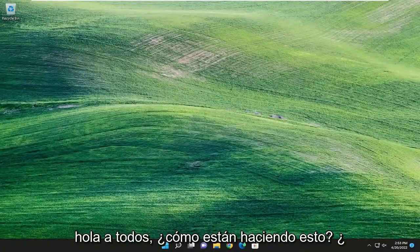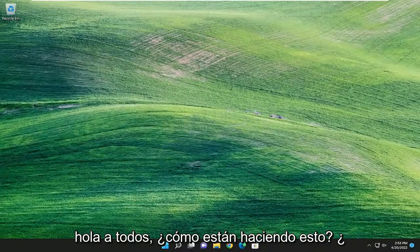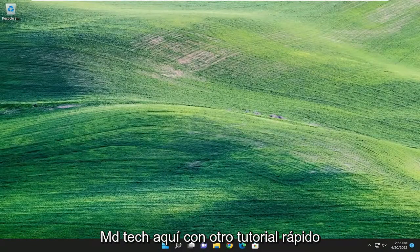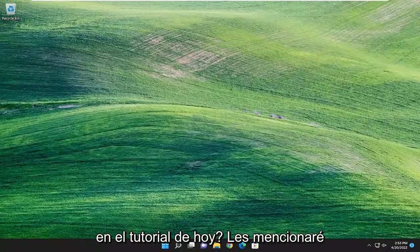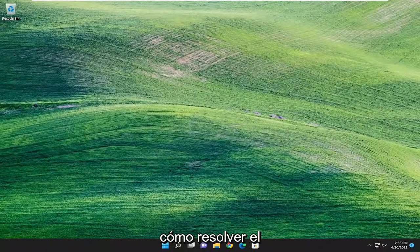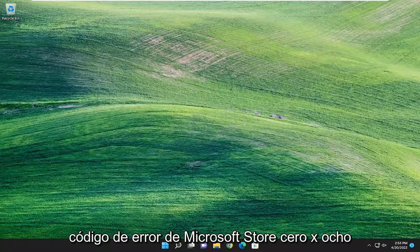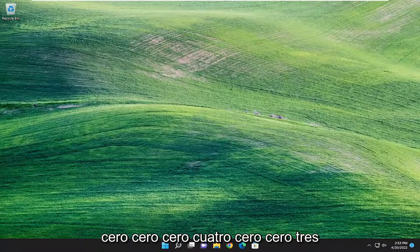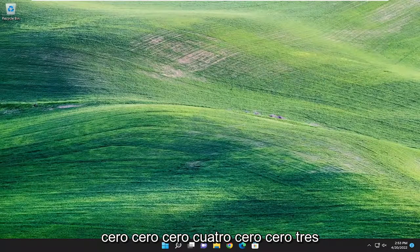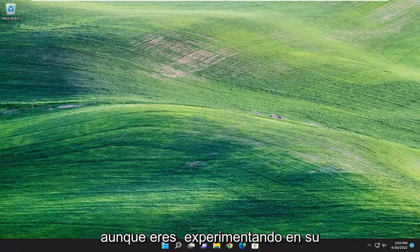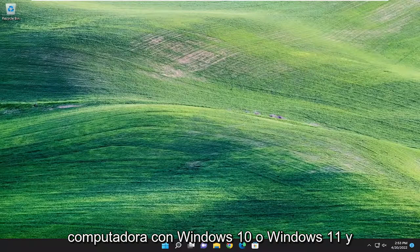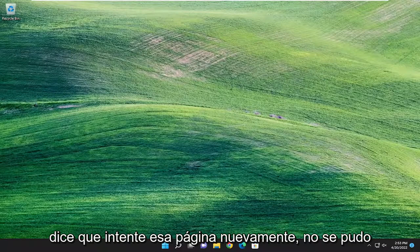Hello everyone, how are you doing? This is MD Tech here with another quick tutorial. In today's tutorial, I'm going to show you guys how to hopefully resolve the Microsoft Store Error Code 0x8004003 that you're experiencing on your Windows 10 or Windows 11 computer.